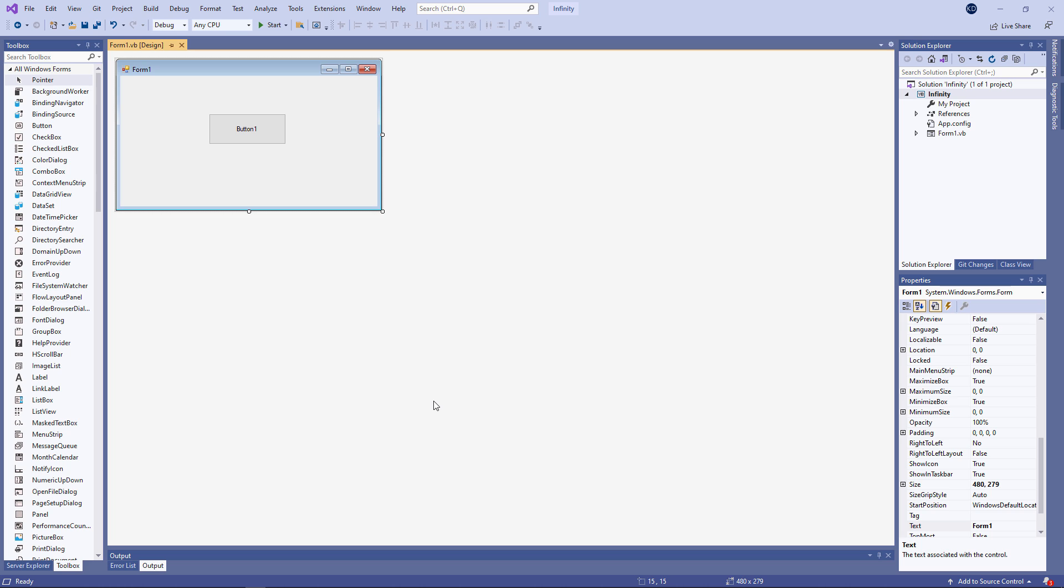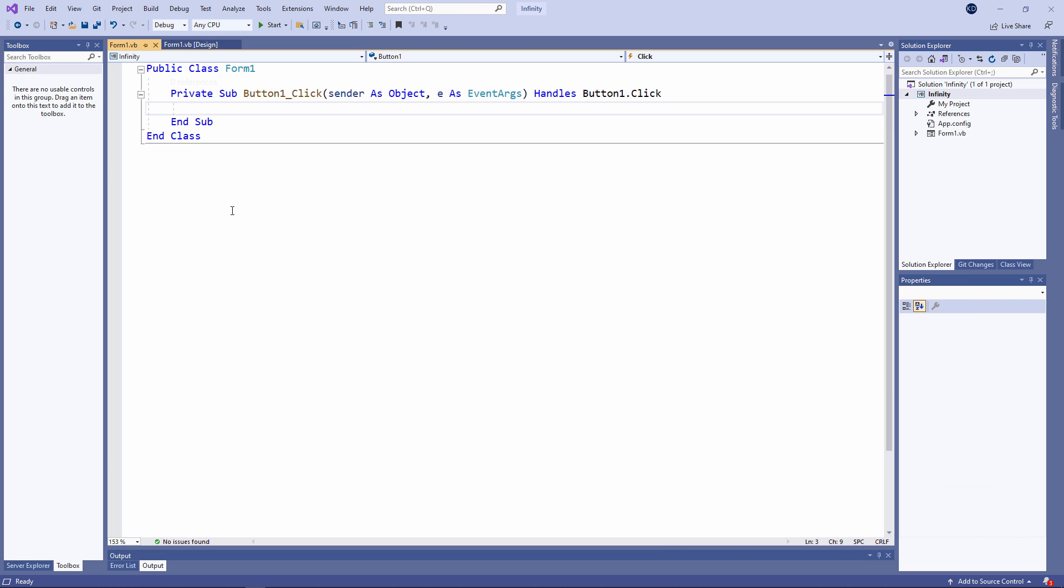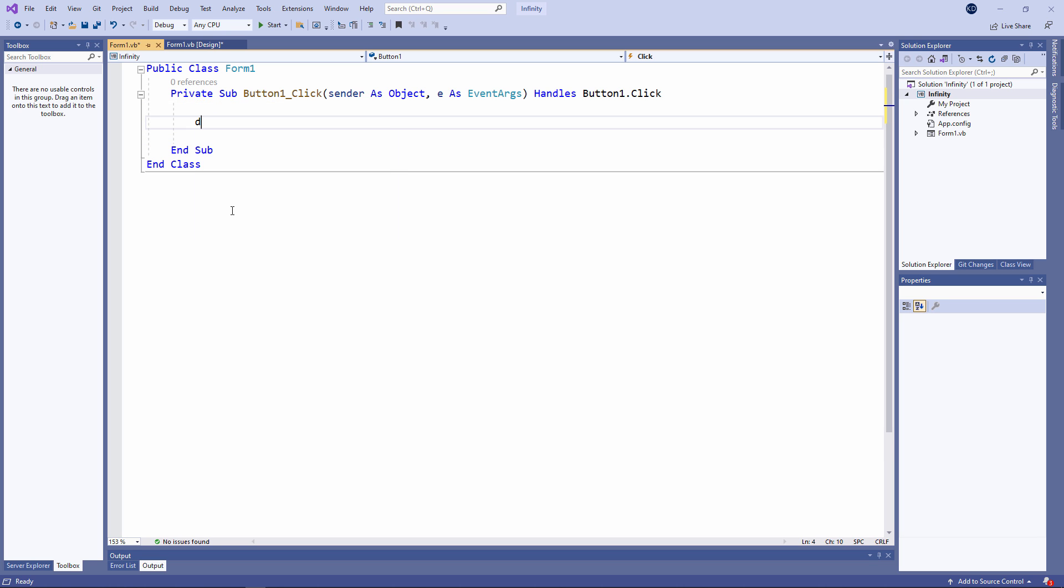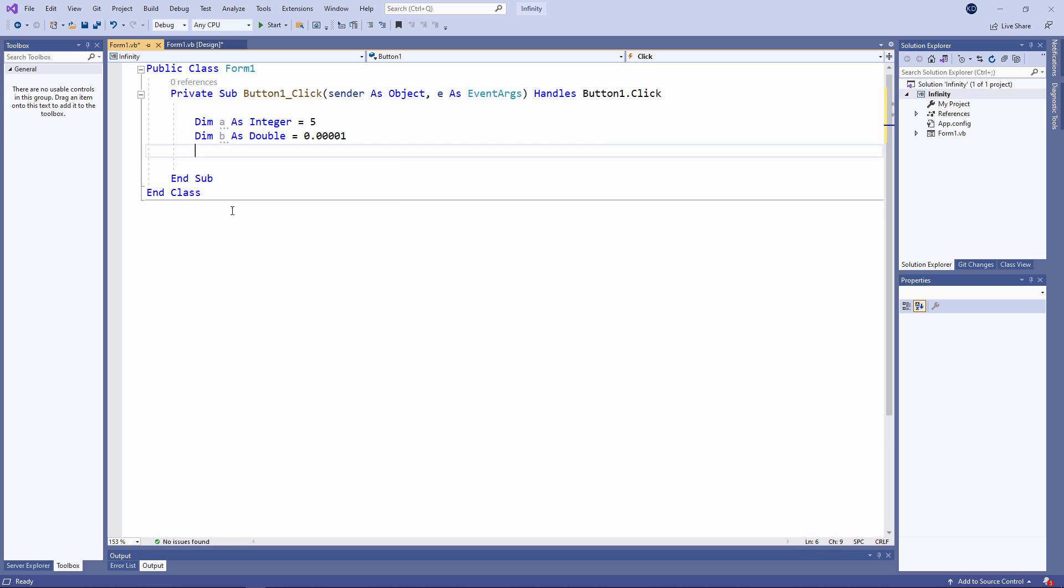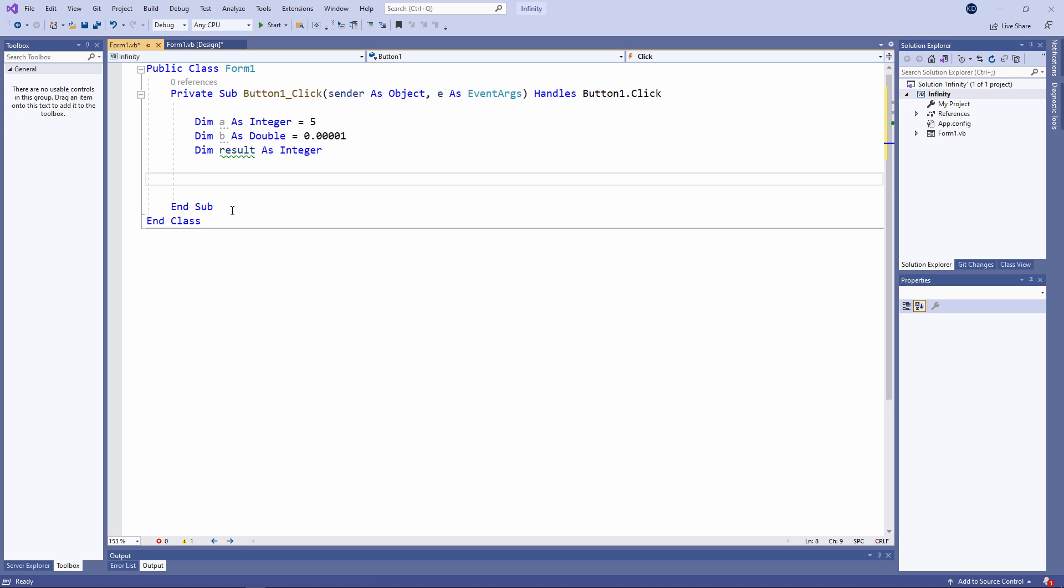Let's take a look at how VB.NET handles infinity. I'm going to start by declaring a few variables. I've declared A as an integer, and I've assigned the value 5 to it. And I've declared B as a double, and I've assigned the value 0.00001. I'm now going to calculate the value of result by dividing A by B.